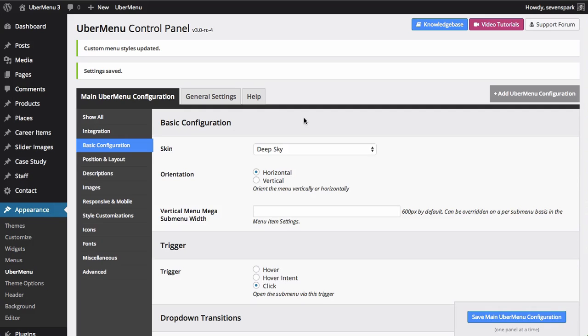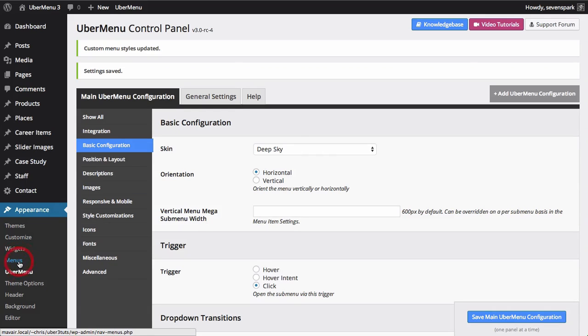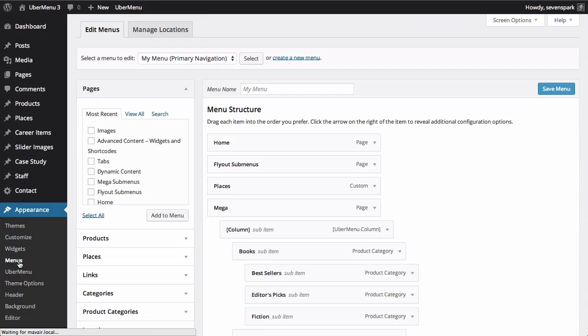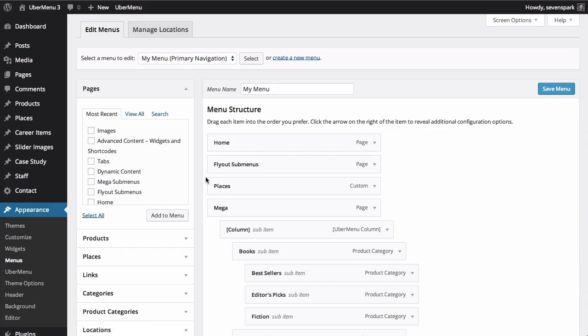Now to configure individual menu items and submenus, we head back to the menus panel. Here we can change settings like adding icons and images, disabling links, and altering the item layout, and more.